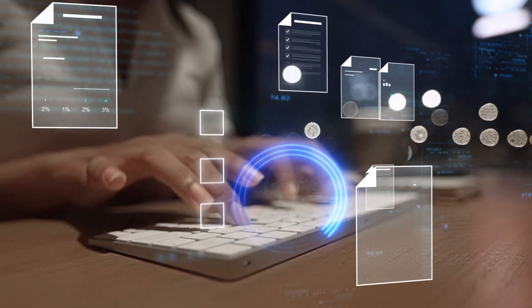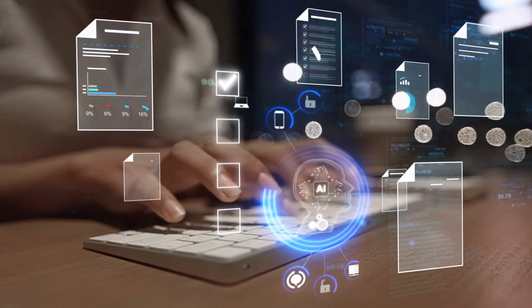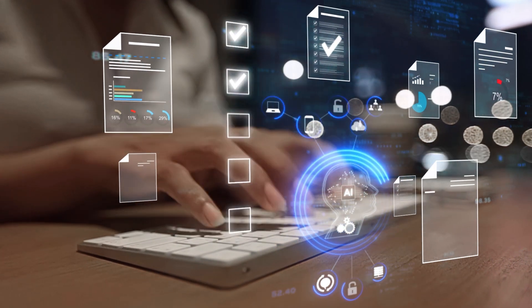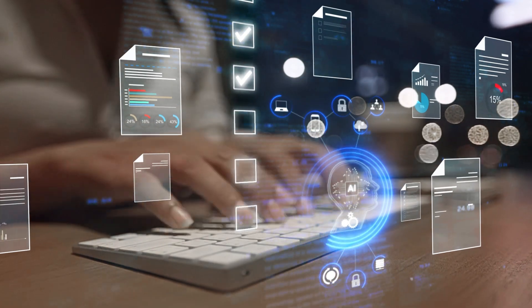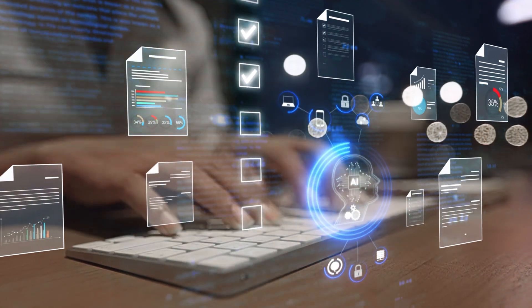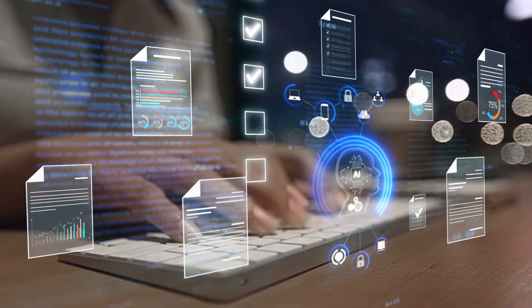AI agents handle inquiries instantly, triaging and scaling across all channels for faster, consistent service. When empathy, expertise, or regulation matters, our human specialists step in to deliver meaningful connections.